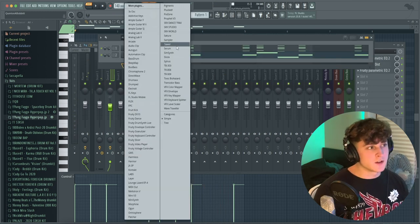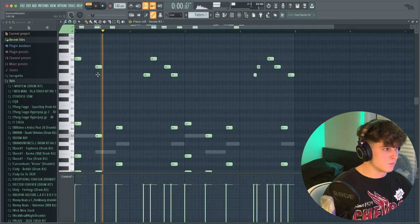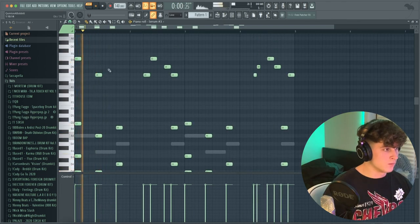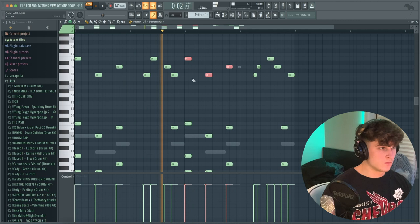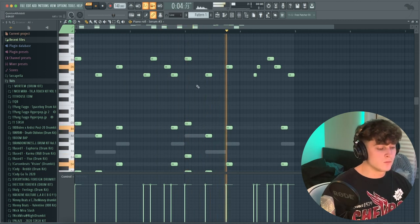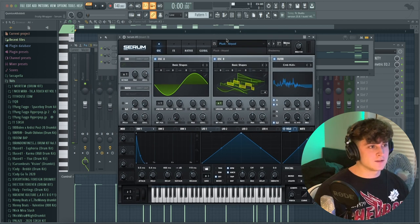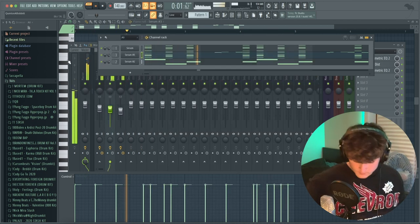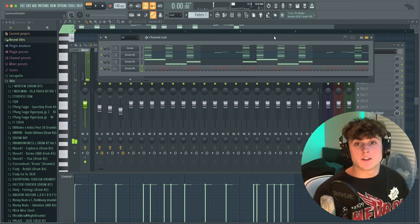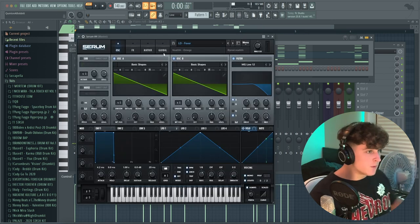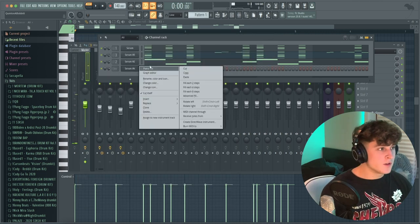Now we're going to bring up another instance of Serum and see if we can stack some more on top of that melody. I'll look for something a little less island-sounding. Next thing I'm going to do is a little bit different — I have this lead patch that sounds like a pretty basic saw lead.